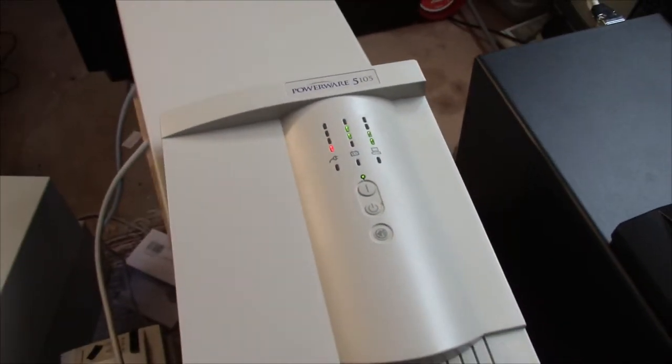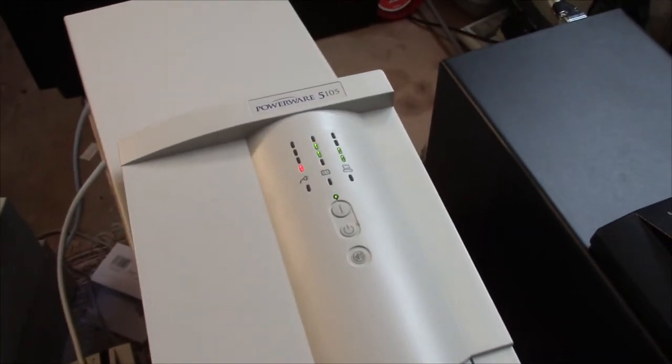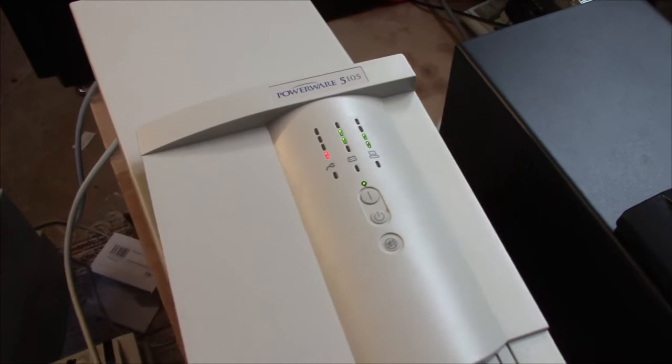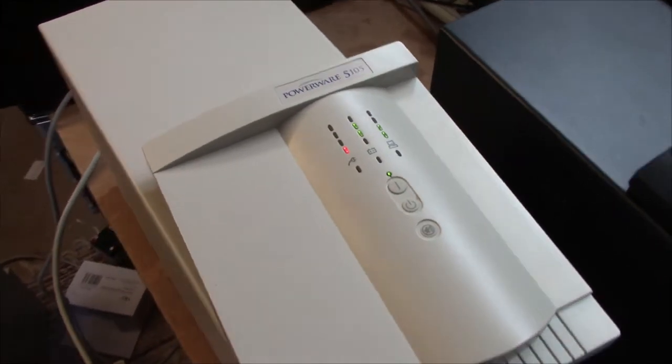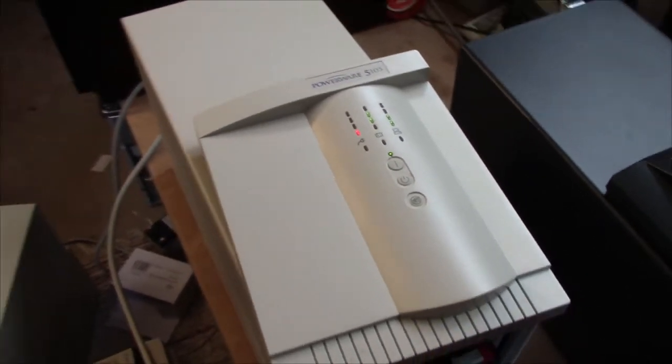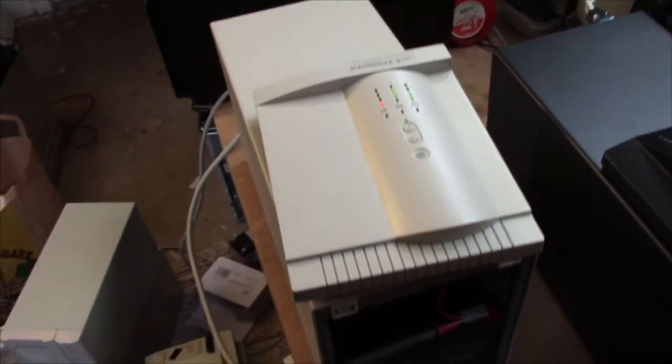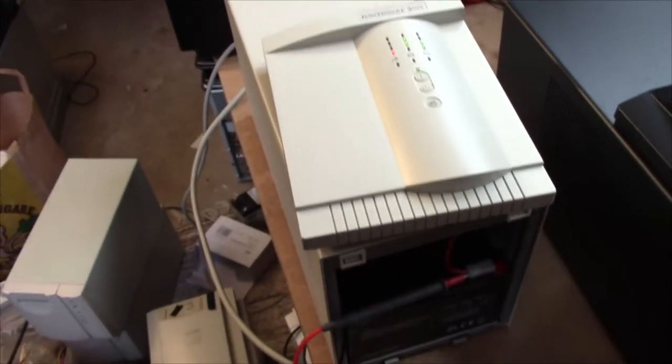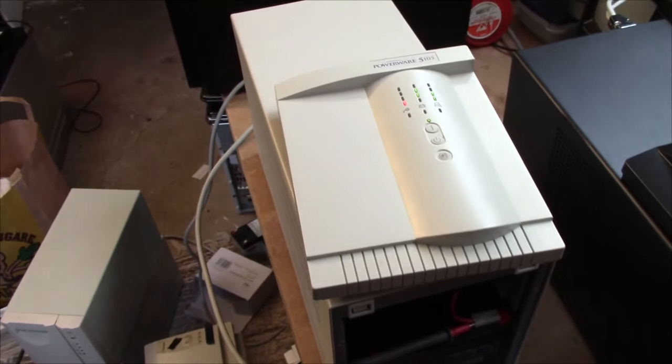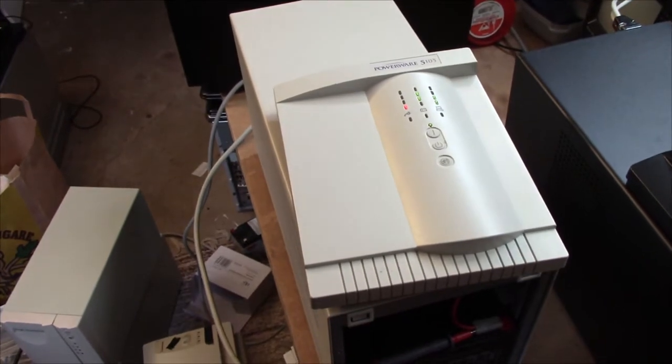And you can set pretty much every setting. Since I've used this UPS myself, I've silenced the alarm permanently. So this thing will never, ever beep.